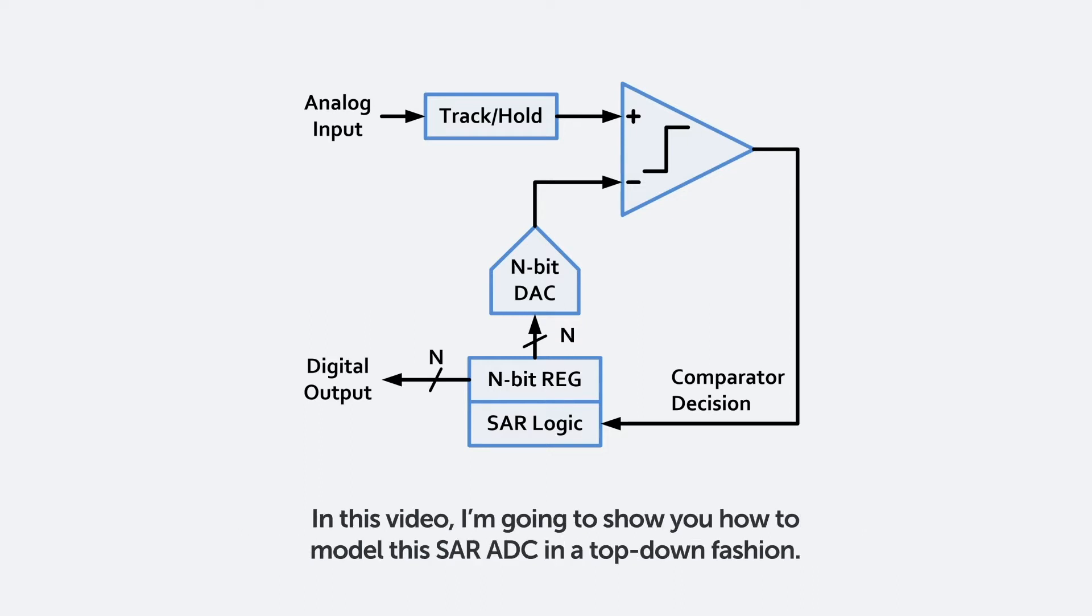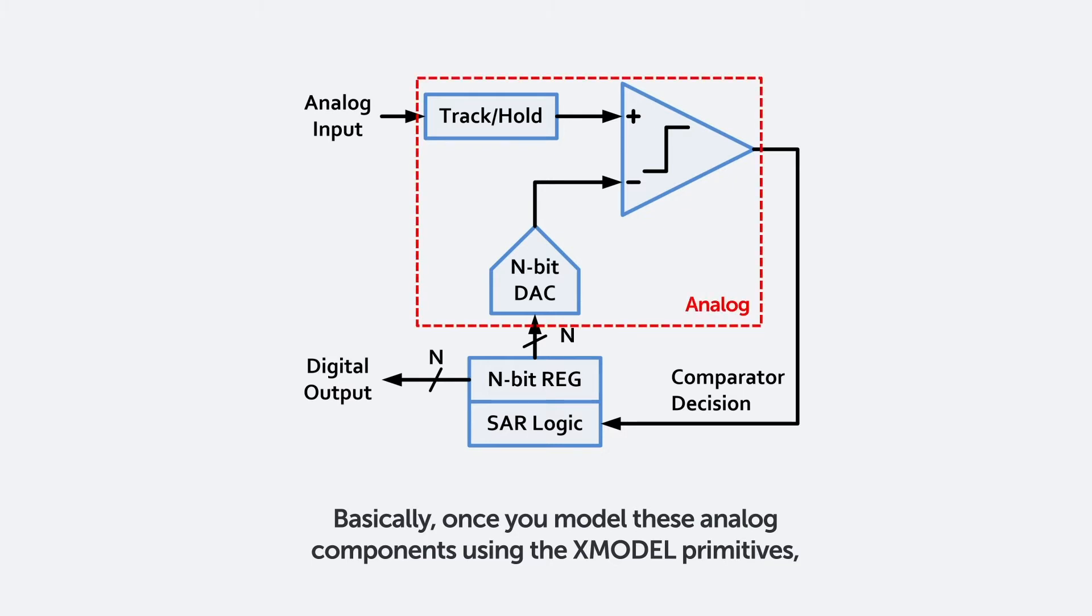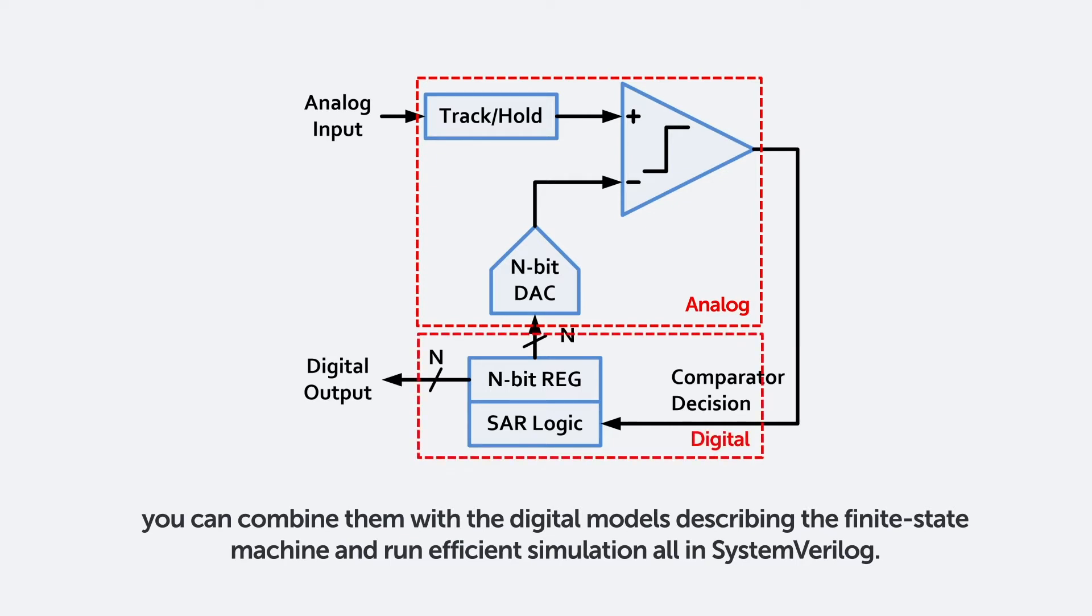In this video, I'm going to show you how to model this SAR ADC in a top-down fashion. Basically, once you model these analog components using the X-model primitives, you can combine them with the digital models describing the finite state machine and run efficient simulation all in SystemVerilog.